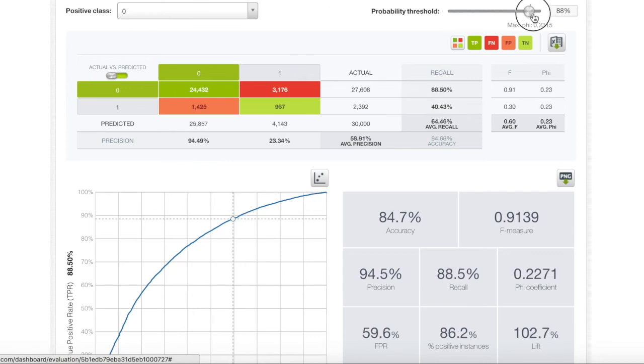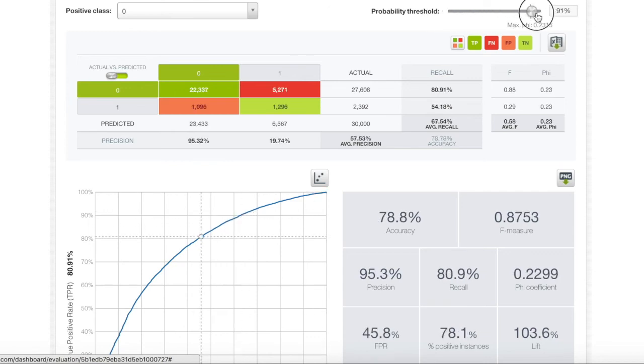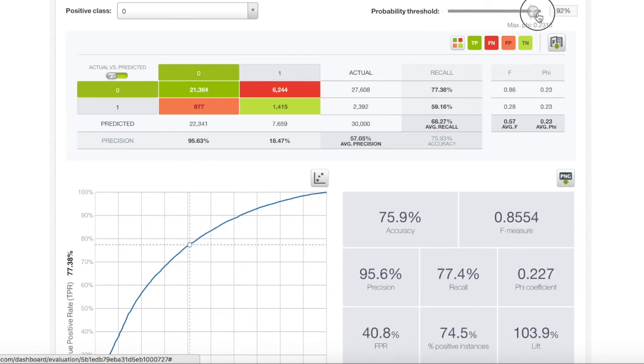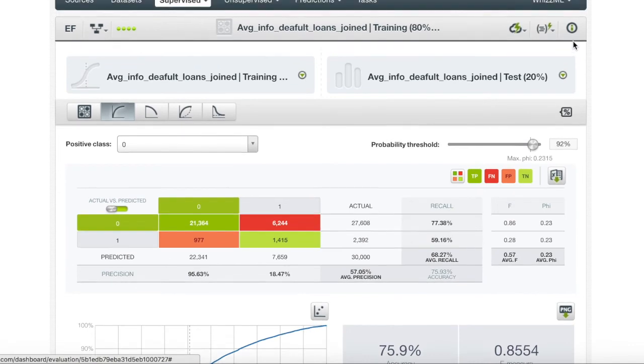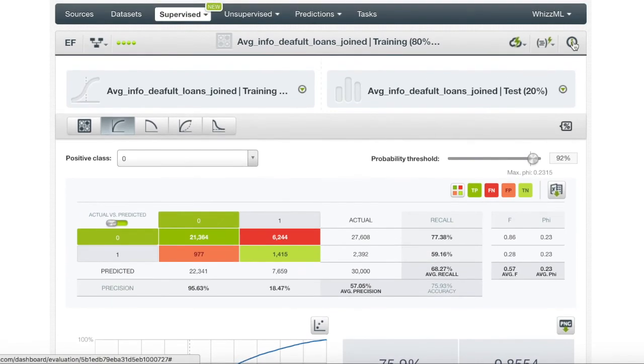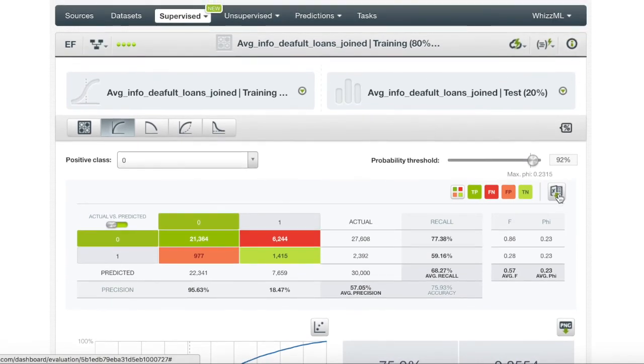When we set the threshold at around 92%, our accuracy goes down. But as seen in the confusion matrix, our model does a much better job in classifying the true class. And this is important to us because targeting the people who default on their loans is more important than catching people who won't default.